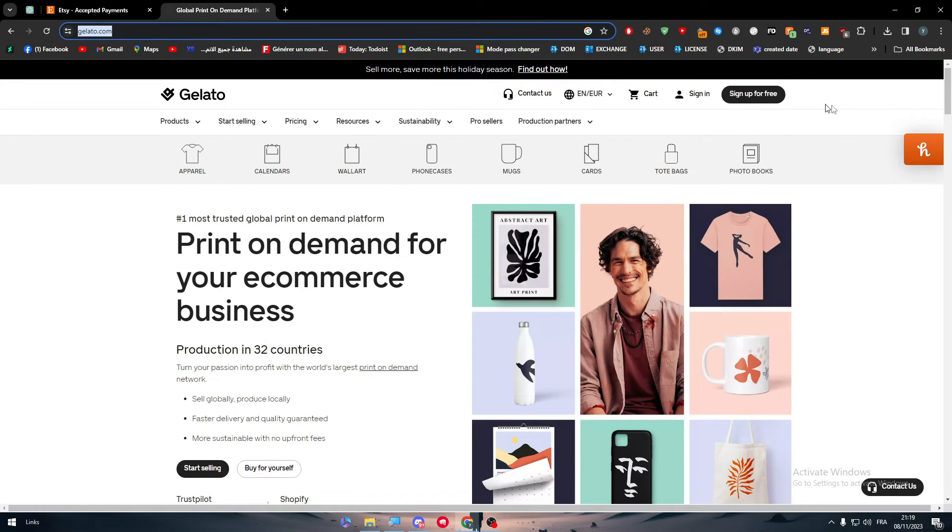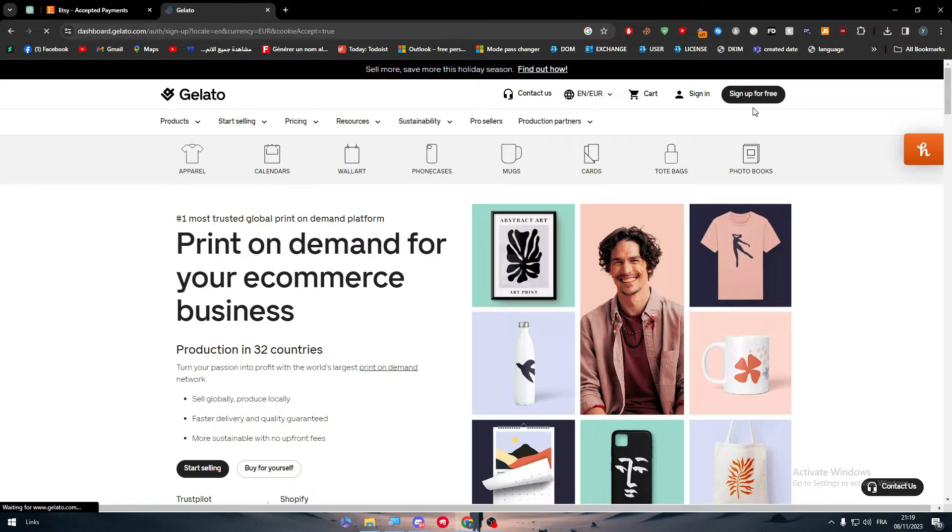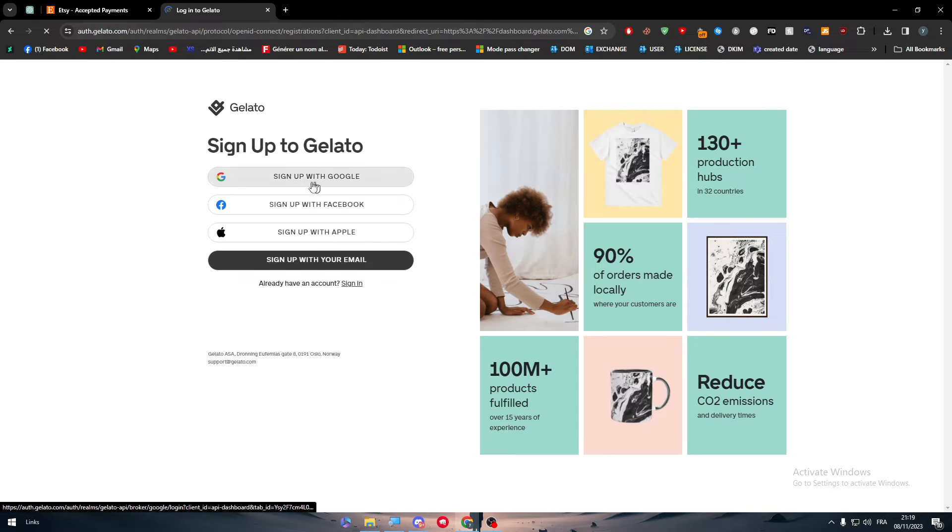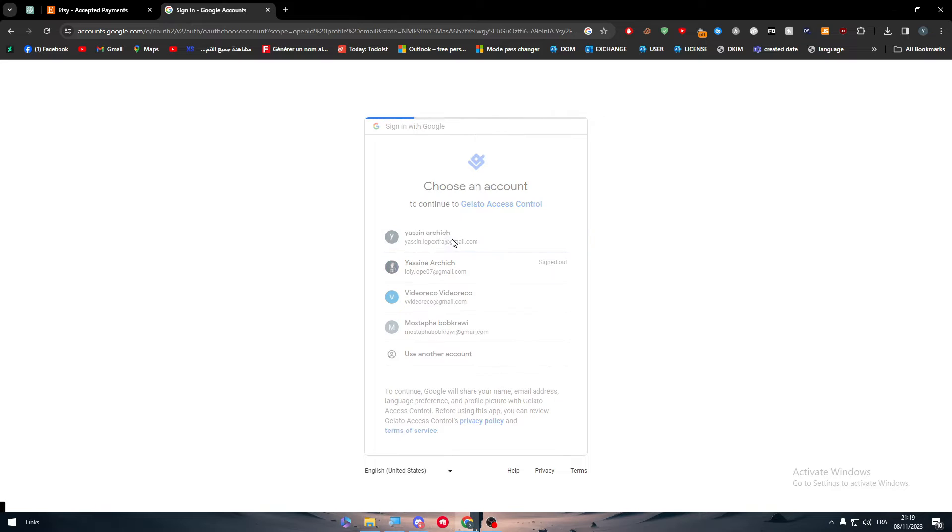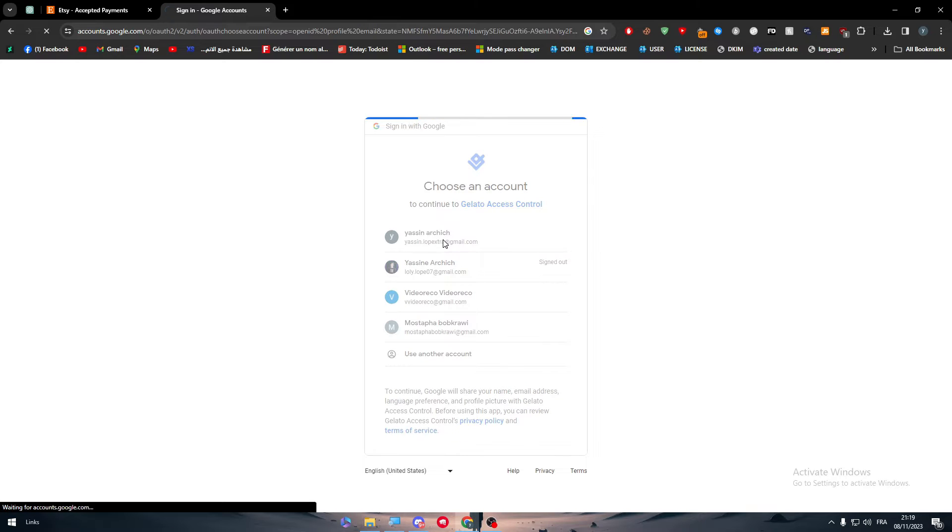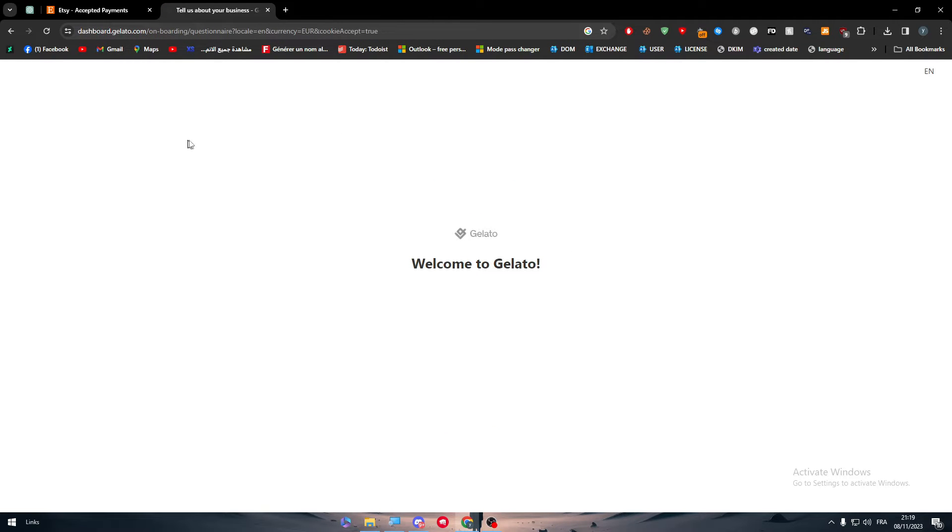Then you should create an account very easily just by clicking on the sign up button and click on one of these sign in functions. So here we are.